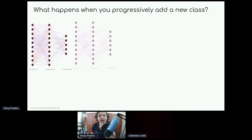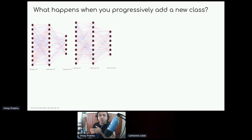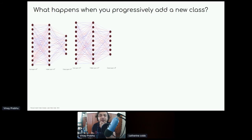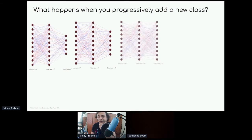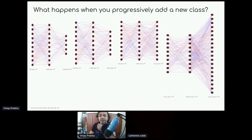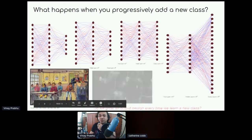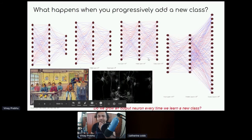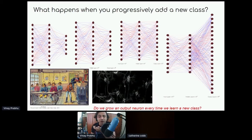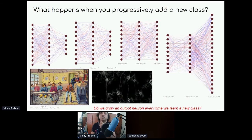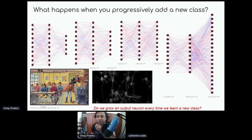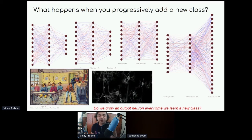When you introduce a new class, you have to add additional edges in the last pre-softmax layer. With 10 classes, again, you get this linear increase in output parameters every time you introduce a new class. But this is not how human learning unravels — every time you learn a new category, you don't grow an output neuron in your brain.